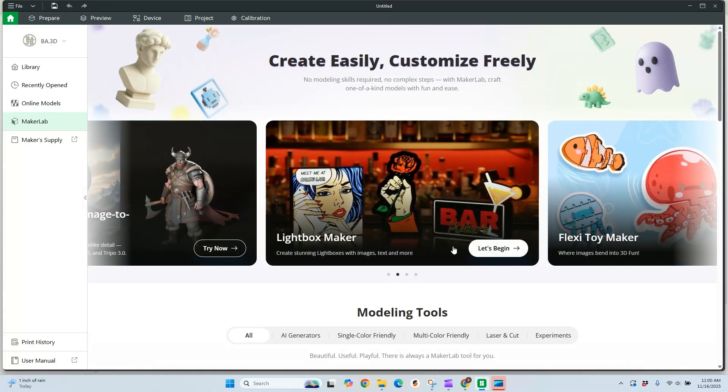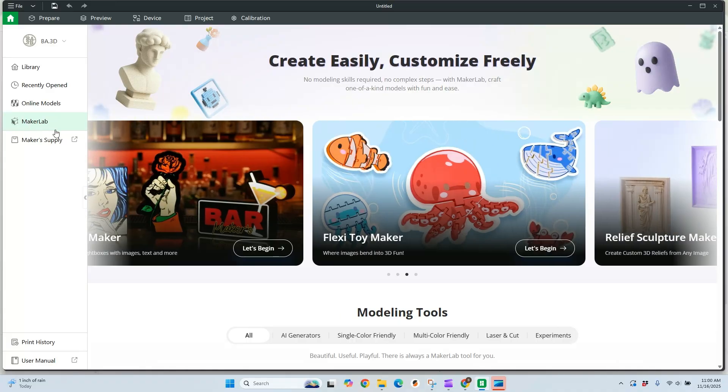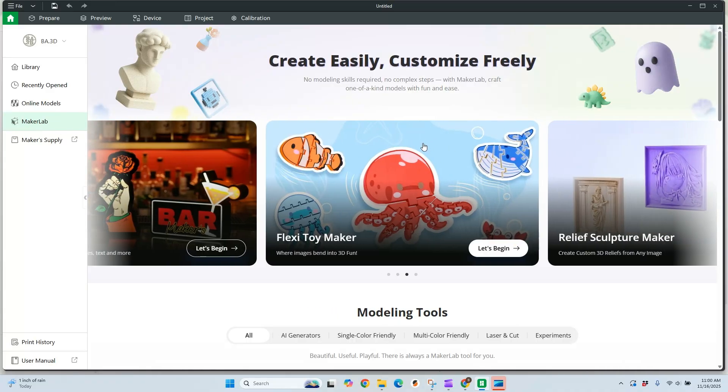Image to 3D just got a lot simpler with Bamboo Lab's Maker Lab. Today I'm going to show how to take a static image and create a 3D model.